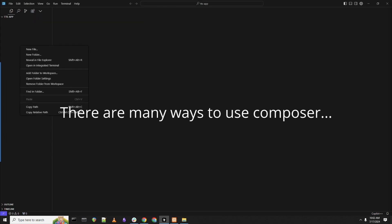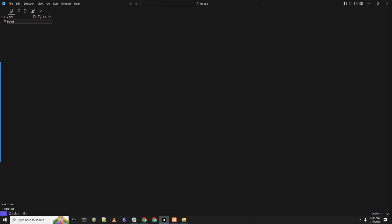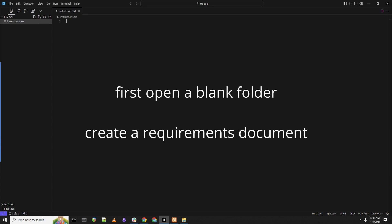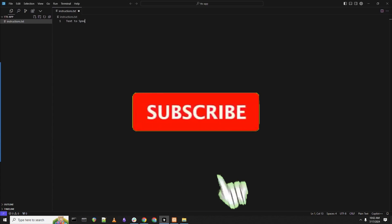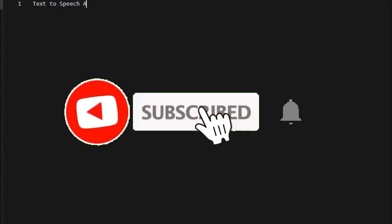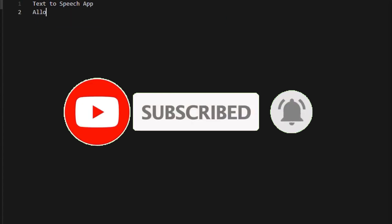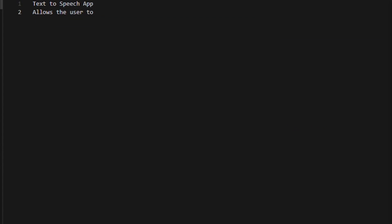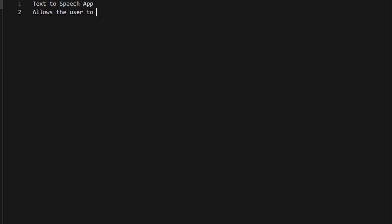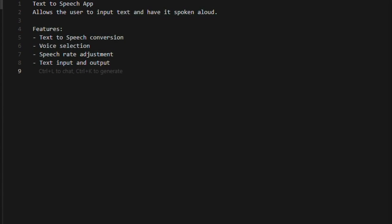So what is this Composer feature? Well, it's an update that introduces multi-file AI coding, and this is for engineers who want to ship code fast. There's many ways to utilize Composer within Cursor, and basically what you can do is deploy your own text file. You can open up a blank folder and this is where you can create a requirement to basically have a text-to-speech app.